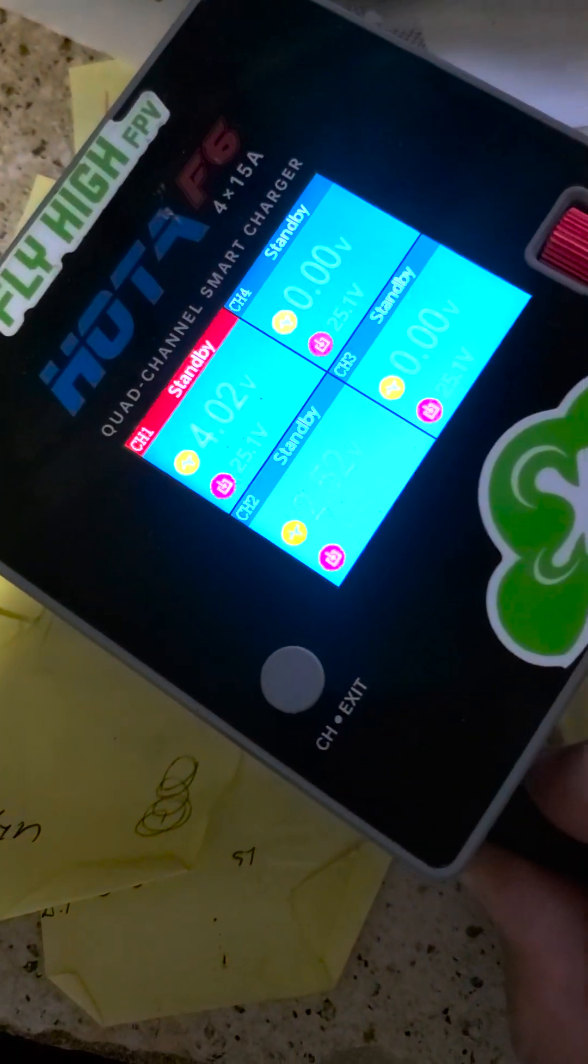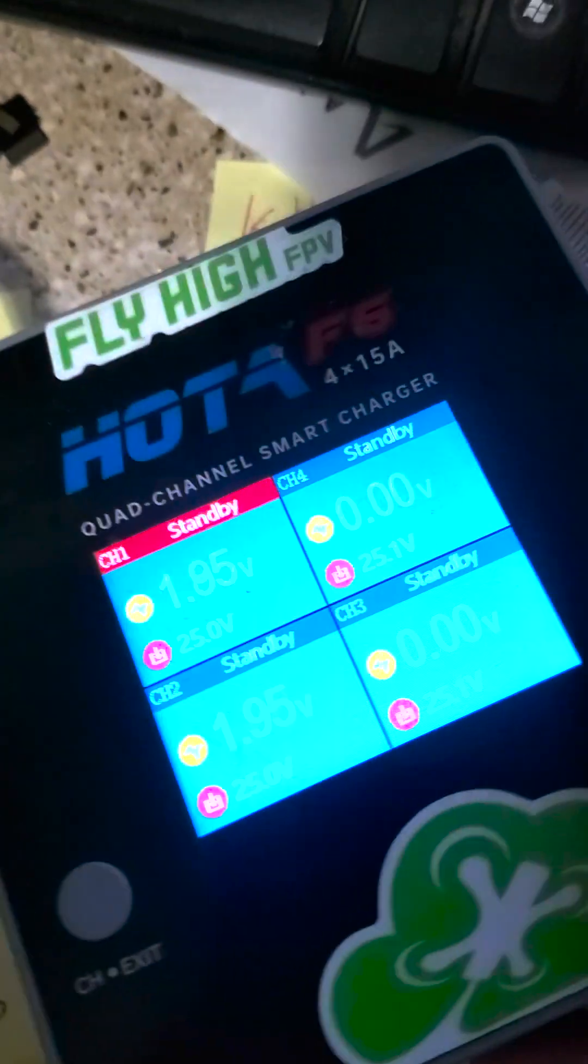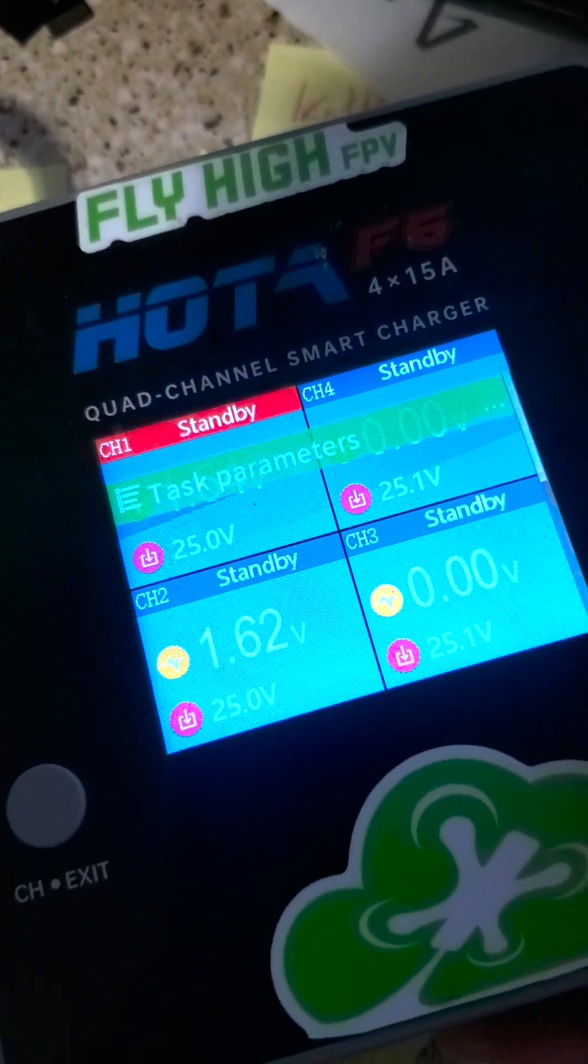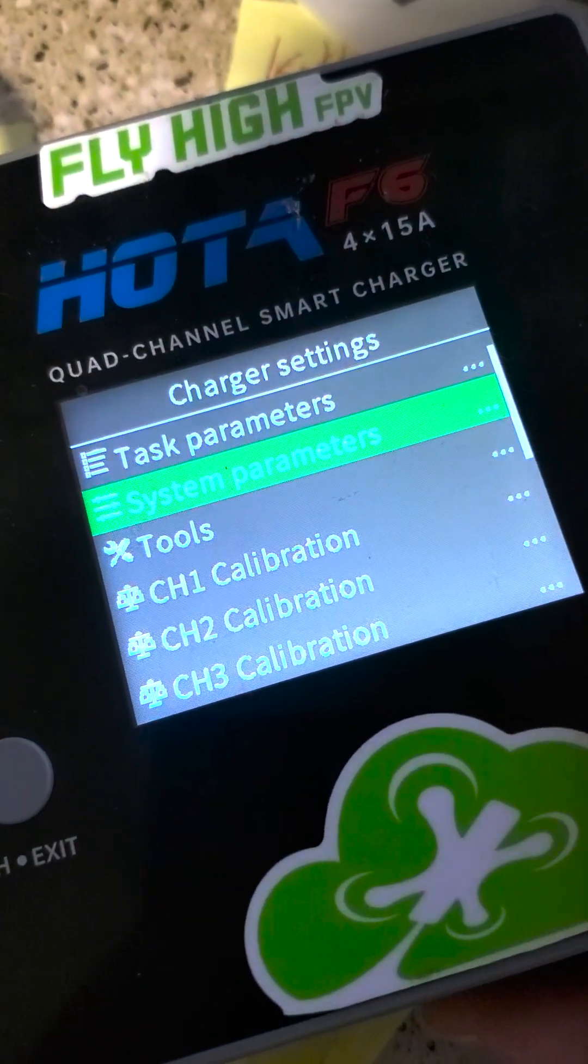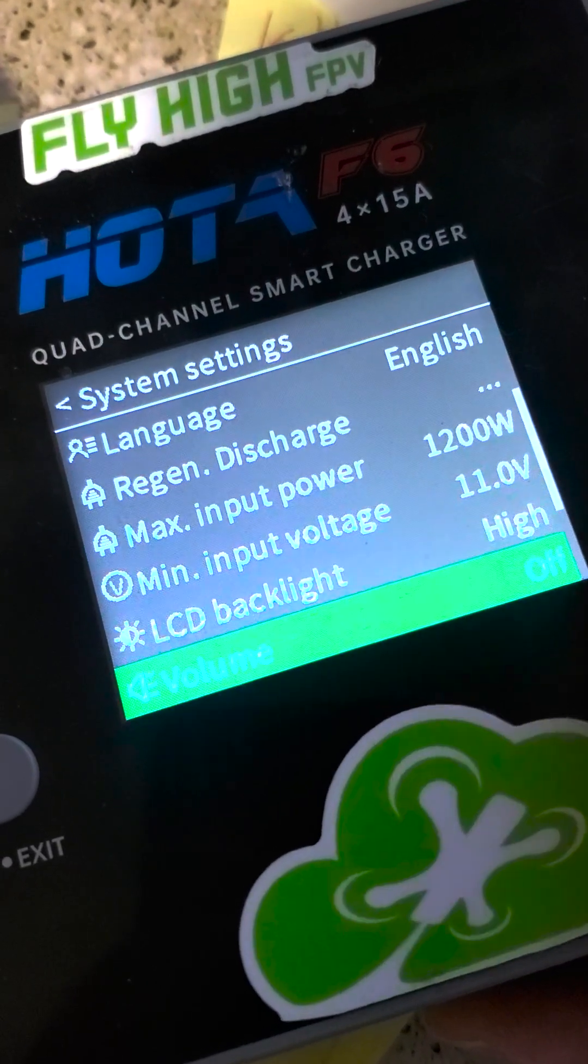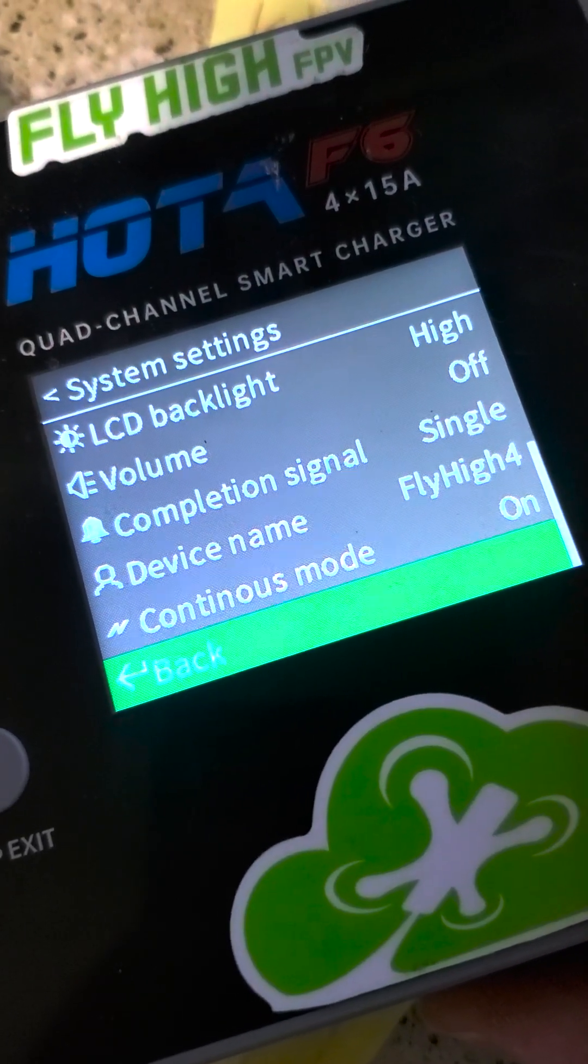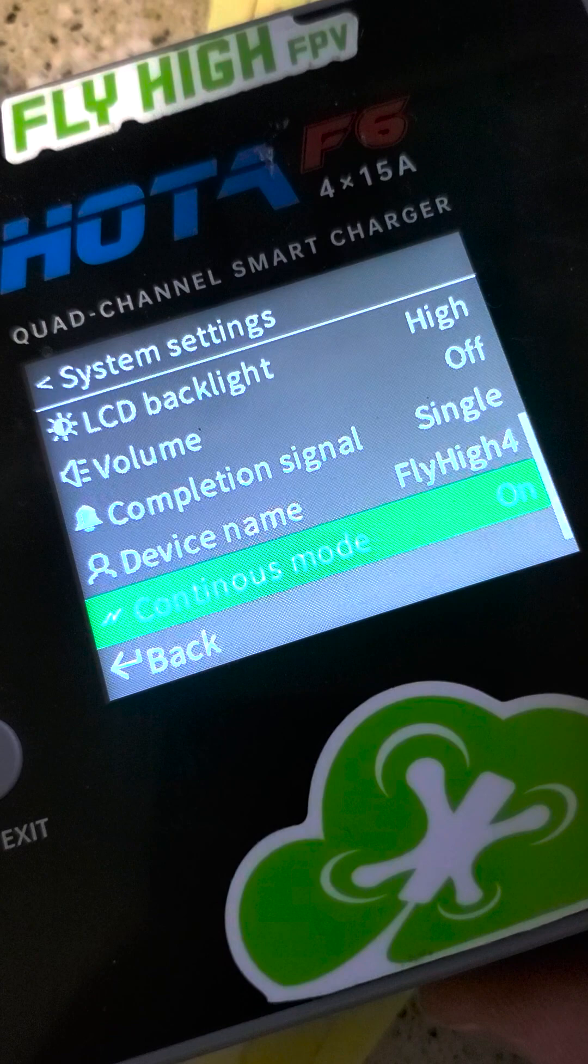Boom. And now, long press. Go to system parameters. Scroll all the way down. Boom. Continuous mode is on.